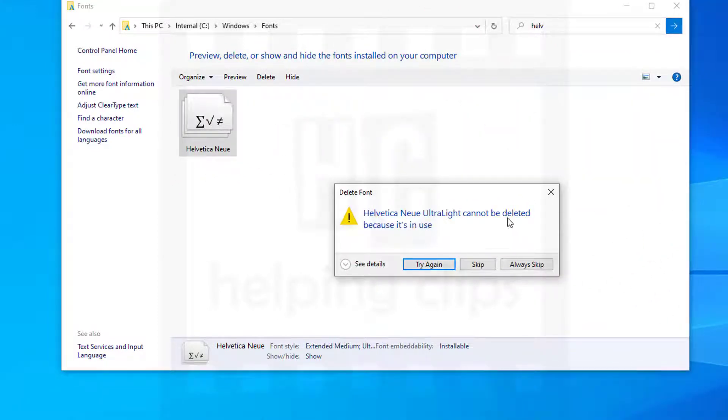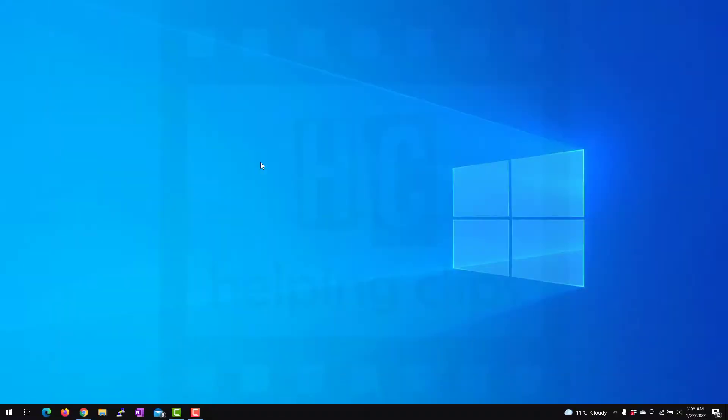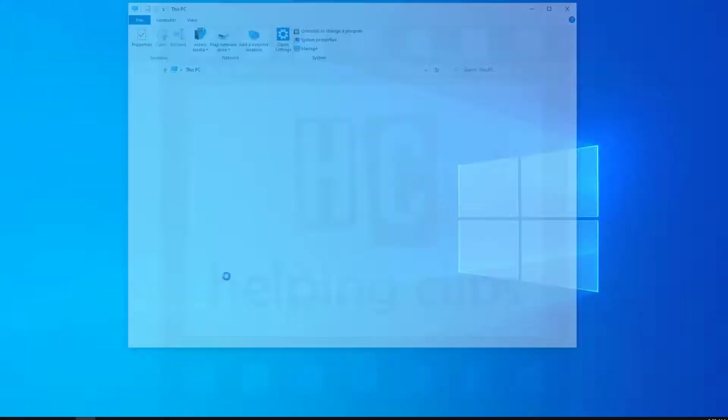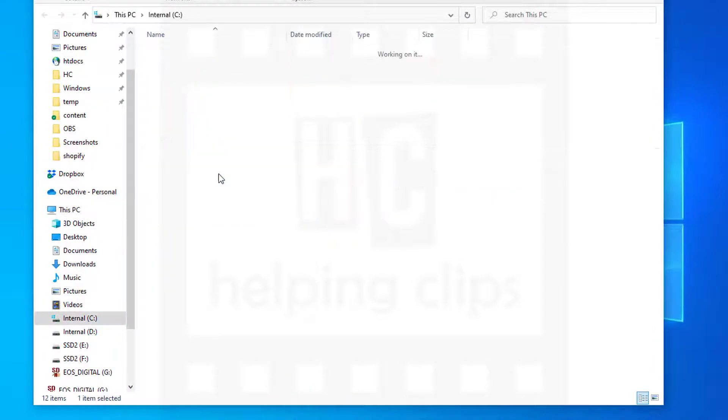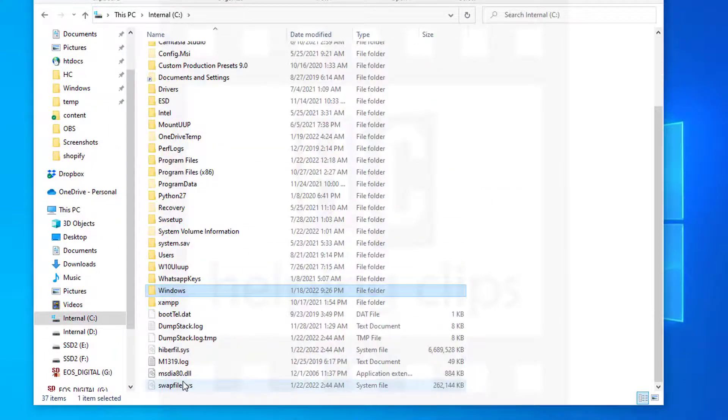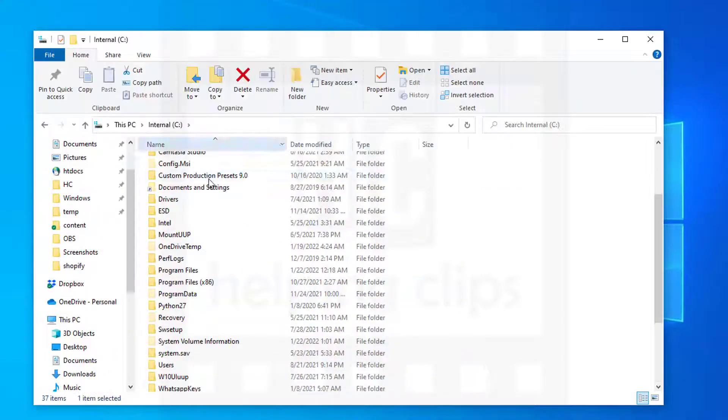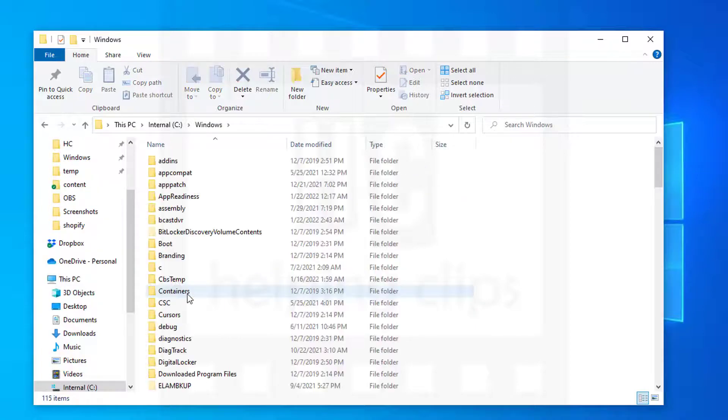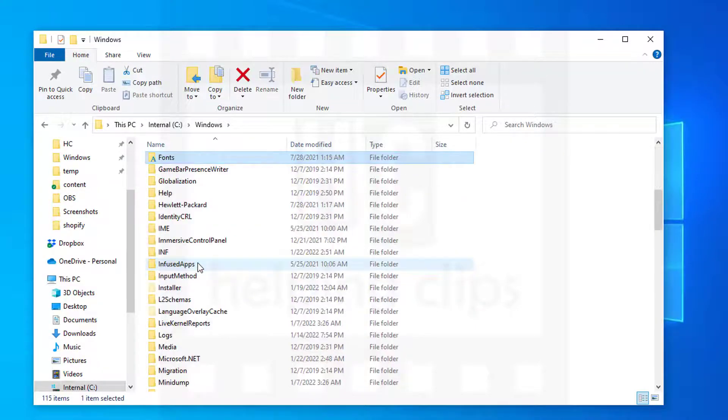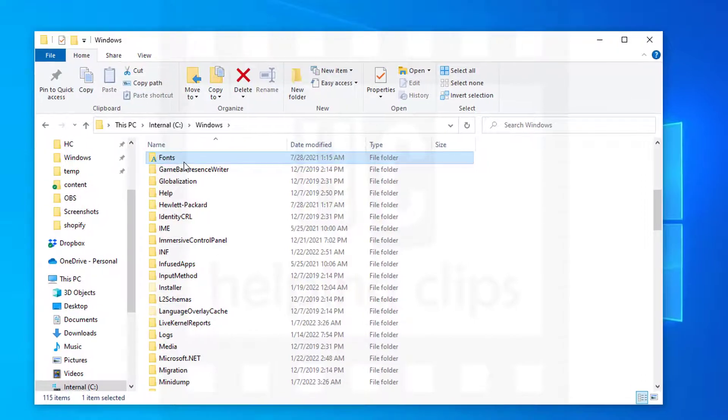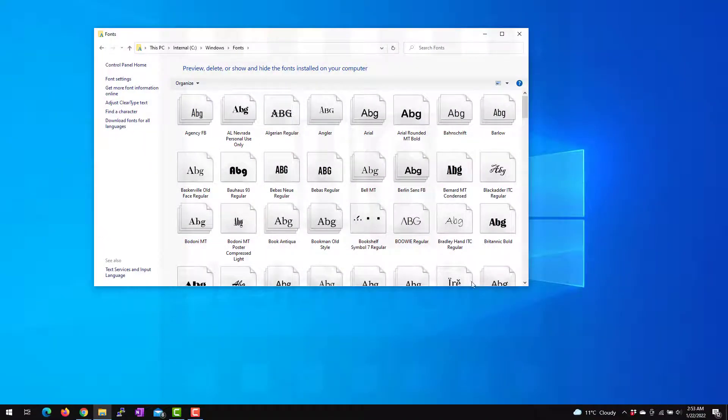First of all, you need to know the names of the fonts. So open up File Explorer, go to the C drive and open the Windows folder, then the Fonts folder.